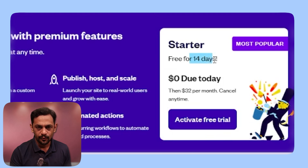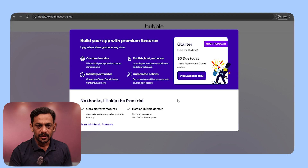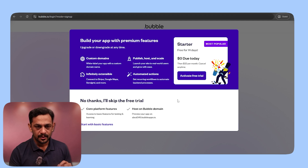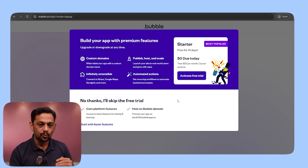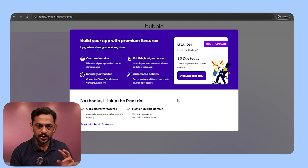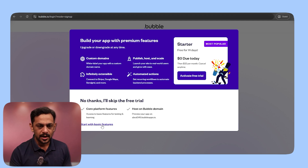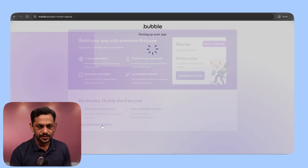That trial is only for 14 days. We will learn everything without having to pay them, and we will pay once we are ready to launch. So click on Start with Basic Free.